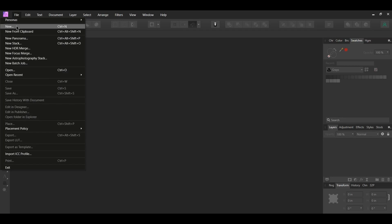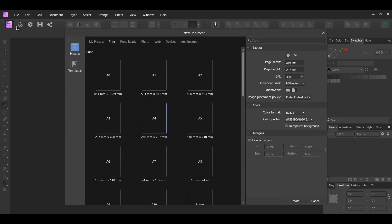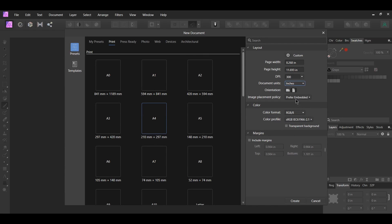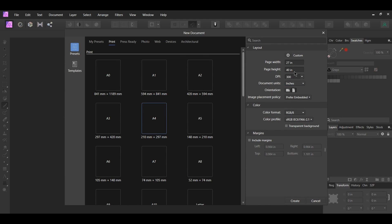First go to File > New. Set the document units to inches. Next, set the page width to 27 inches and the page height to 40 inches. The 27 by 40 inch size is one of the most commonly used movie poster dimensions. Other sizes that are used are 11 by 17 inches, 18 by 24 inches, and 24 by 30 inches.